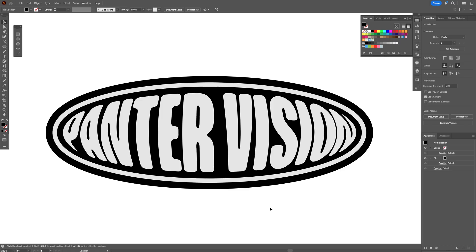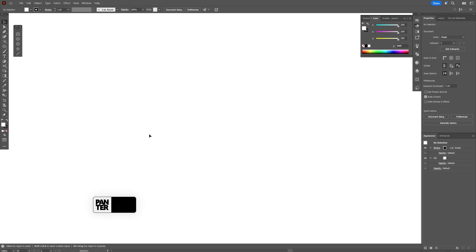Today we're going to check out how to make this Garungi Oval badge logo here in Illustrator. Alright.